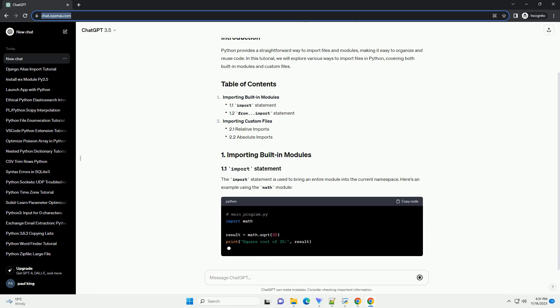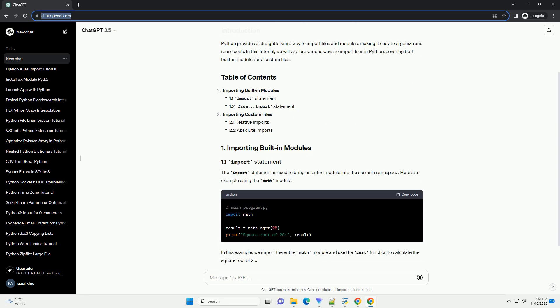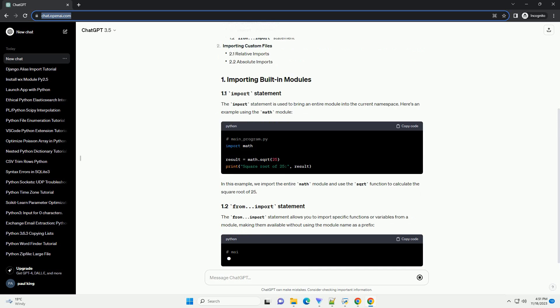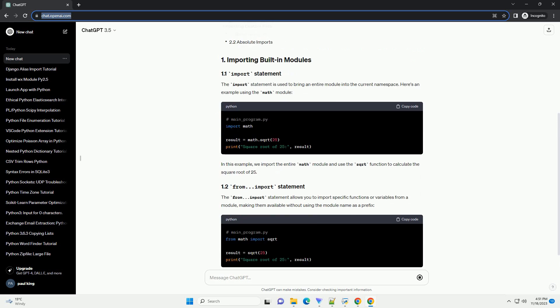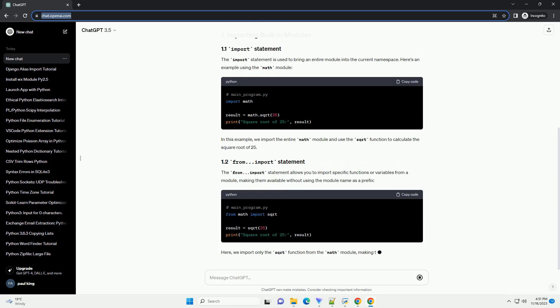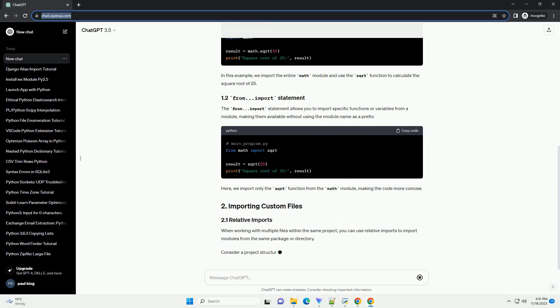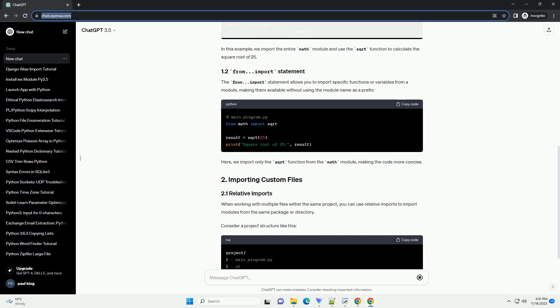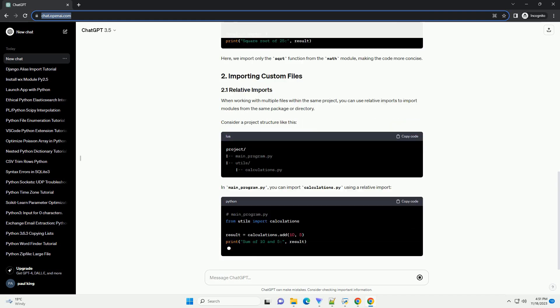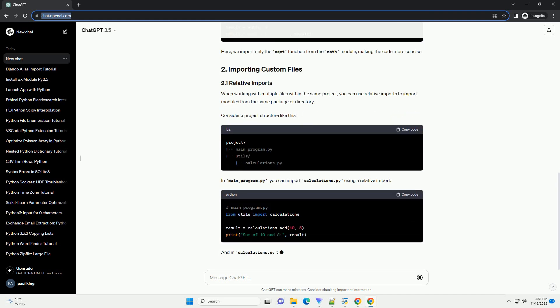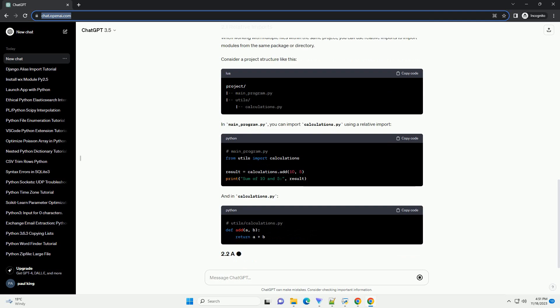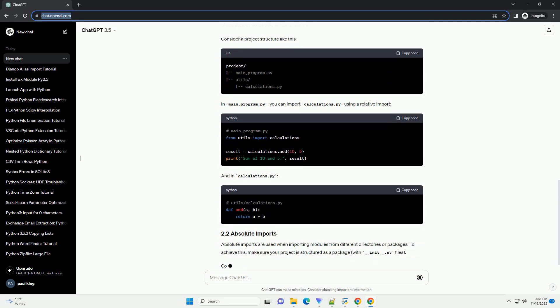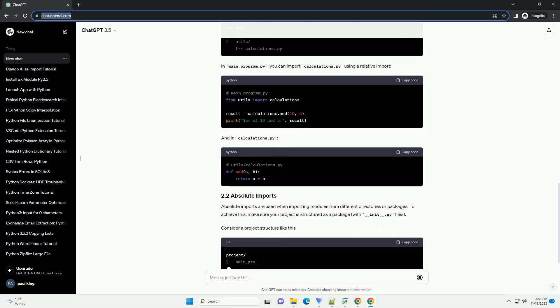Whether you need to read data from a text file, import a module from another Python script, or handle more complex file formats, Python has got you covered. In this tutorial, we'll explore the basics of importing files in Python with code examples.